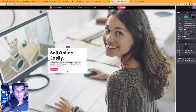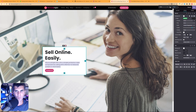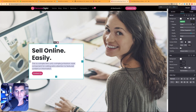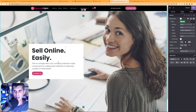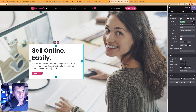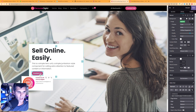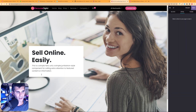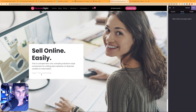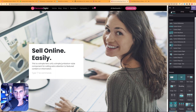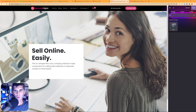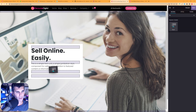Now I want a contact form on this page. I'll remove the default button by selecting it and pressing Backspace, then drag and drop the contact form into position.